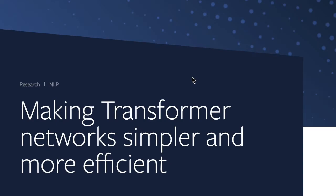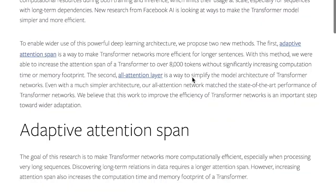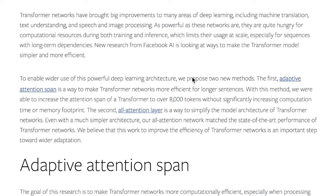A really interesting blog post from Facebook AI looks at making transformer networks simpler and more efficient through two key modifications. This contrasts with many other posts that look at making transformer networks as complex as possible by scaling them up to have billions of parameters, like NVIDIA's Project Megatron, or OpenAI's discussion on GPT-2 where they're just saying scale up the parameters and you get a better language model. Facebook AI's post and research is looking at making them more efficient for the parameters that they do have.